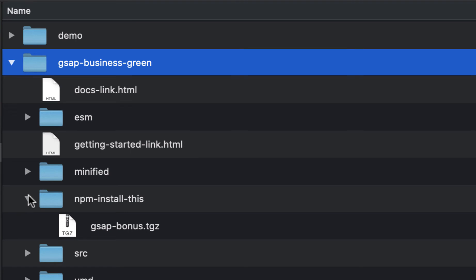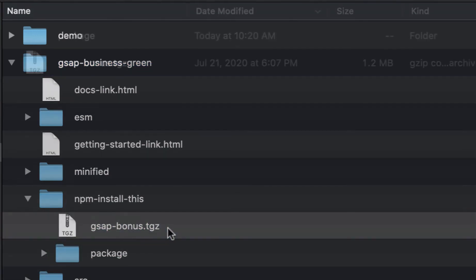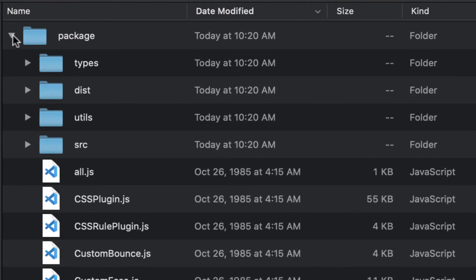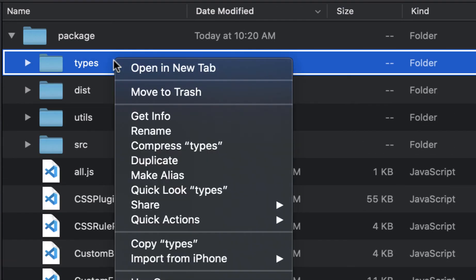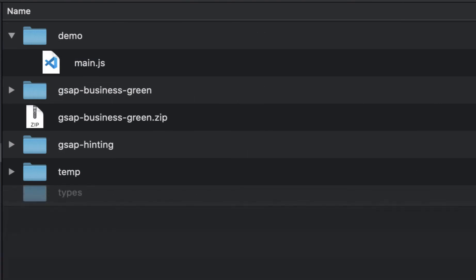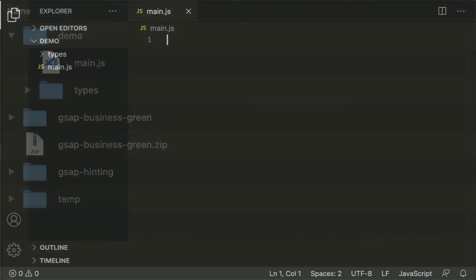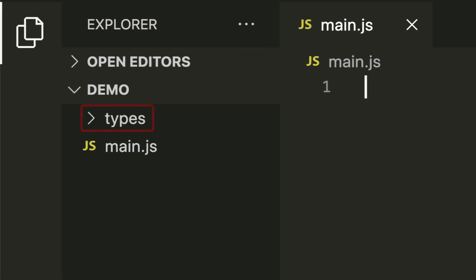In our case now, we want to unzip this file. Once it's unzipped, open up the package directory and copy the types directory and paste that into your project. Going back to my text editor, you can see that the types directory is now included.